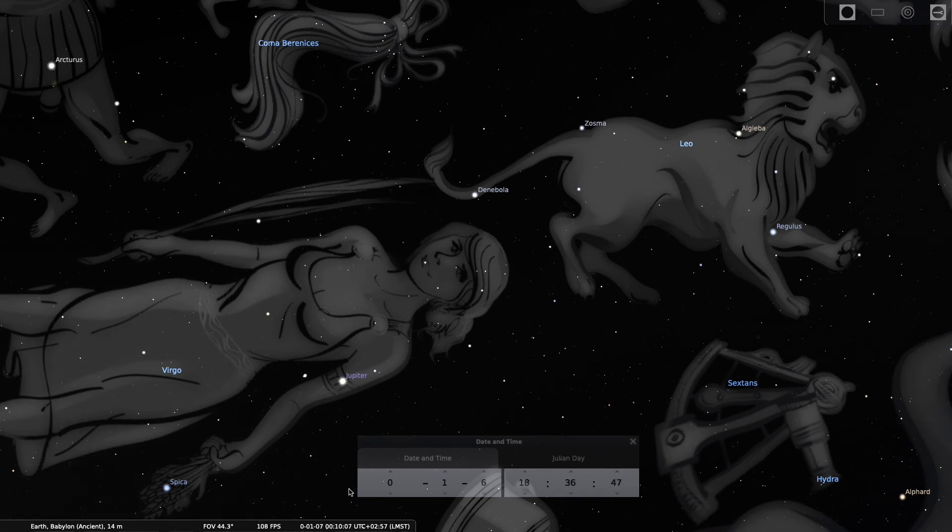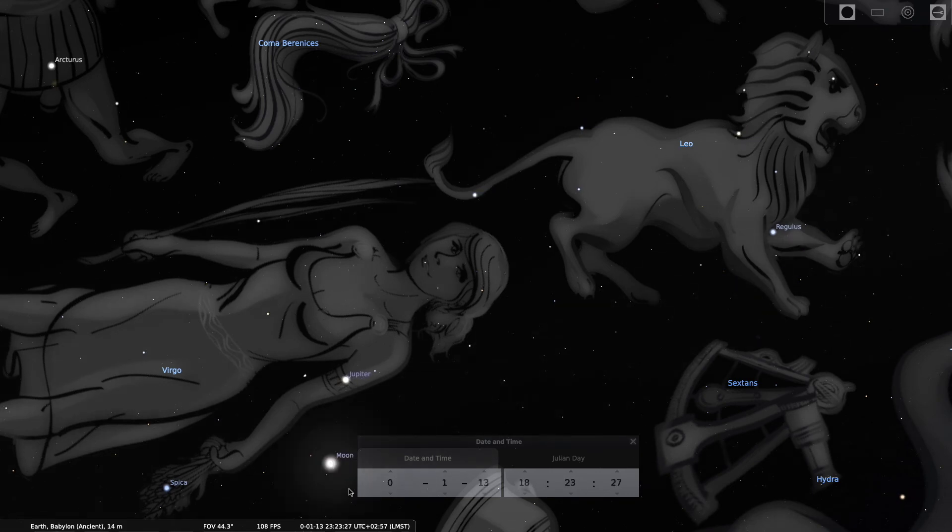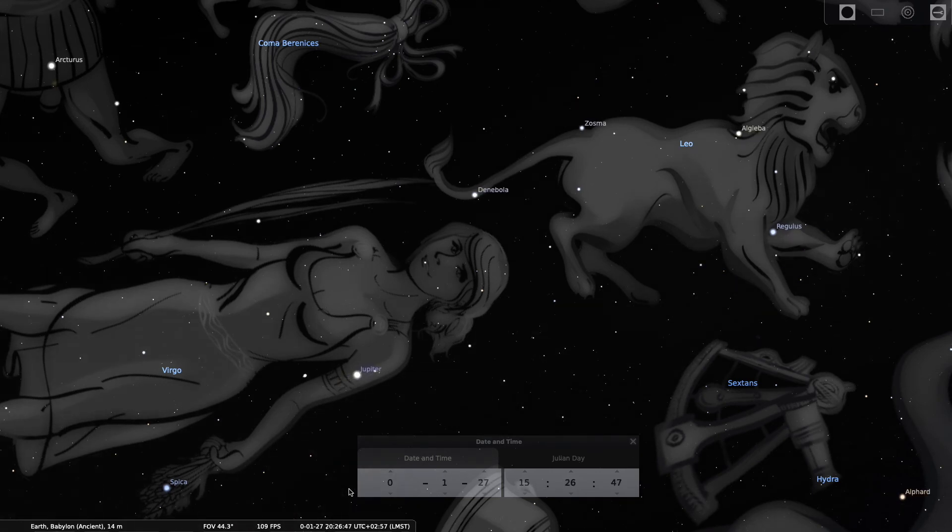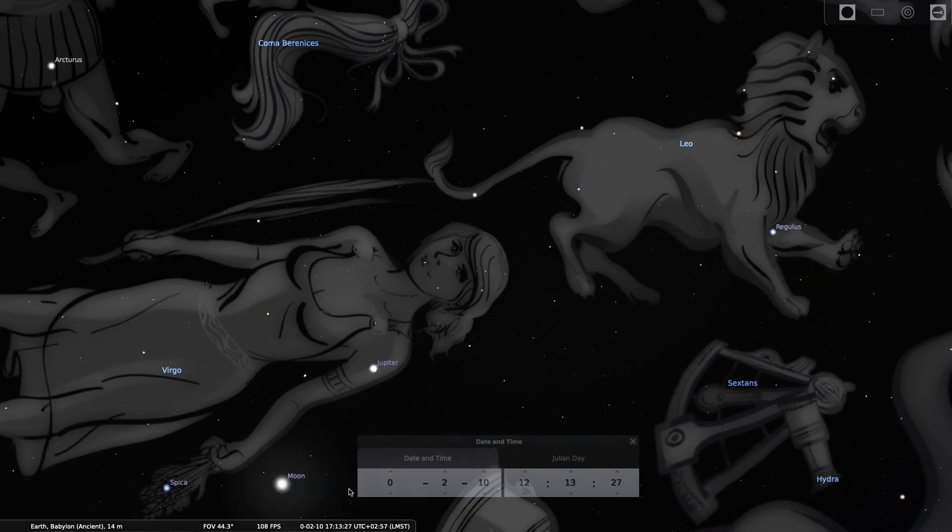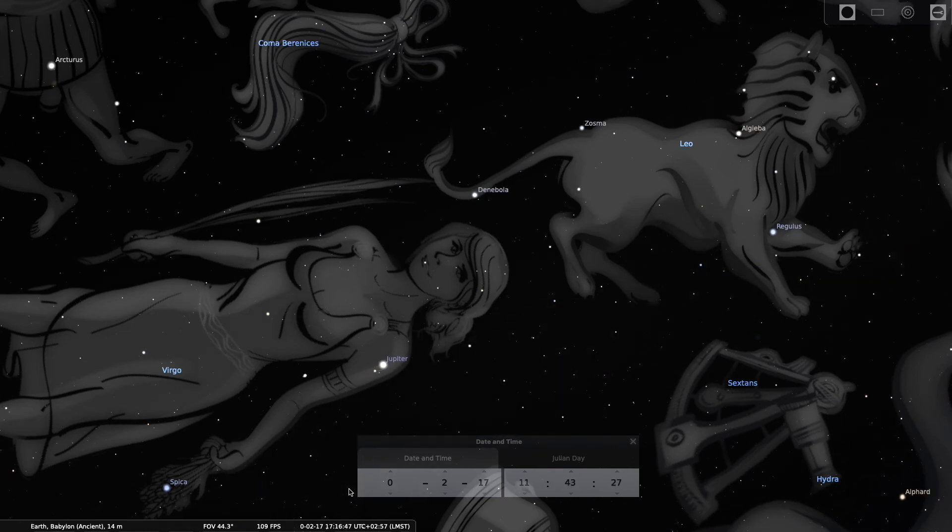Can you see it? It started to move back right at the end of December, 2 BC.